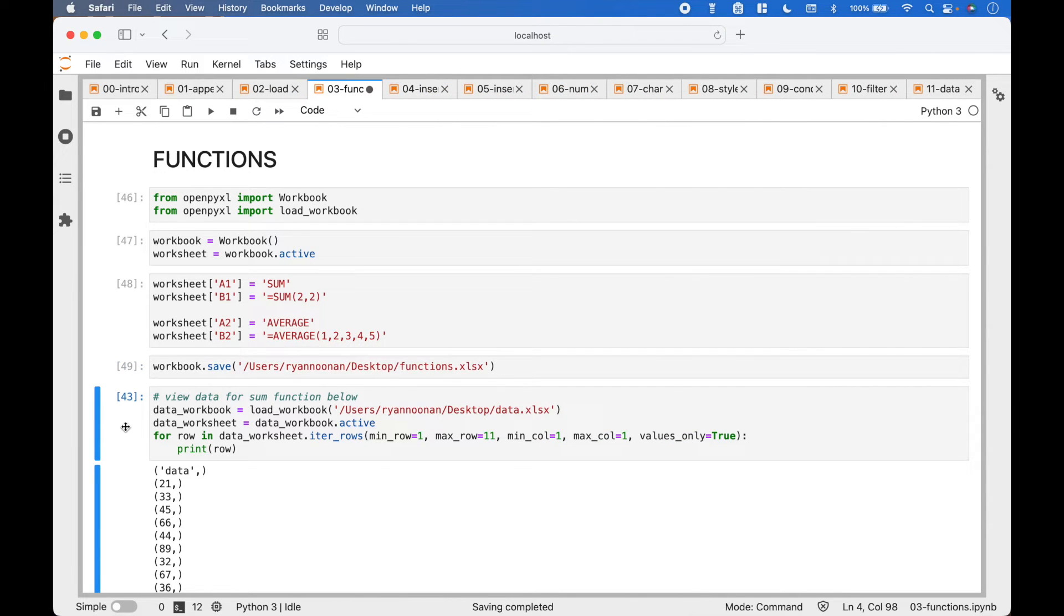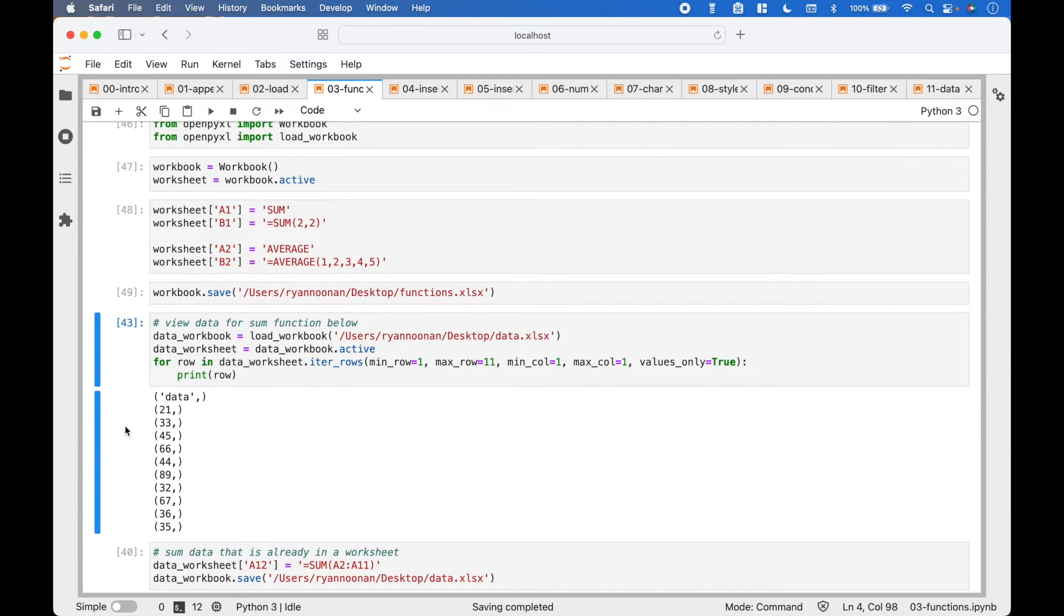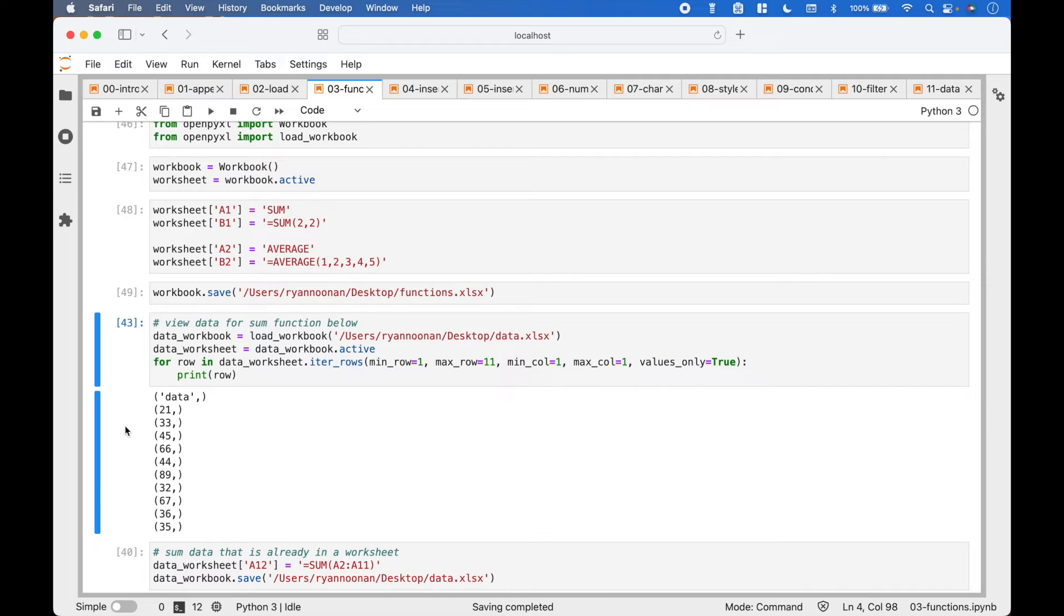Next, let's go over an example where we add a function to an existing worksheet. To view the data in the worksheet, we use load Workbook, grab the active worksheet, and loop over the data with iter rows.